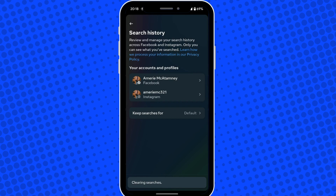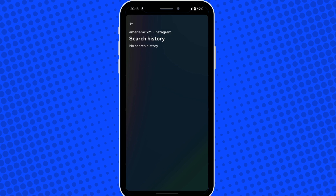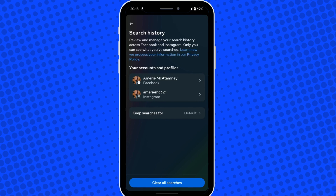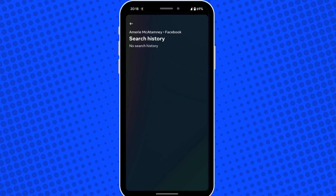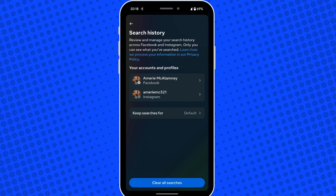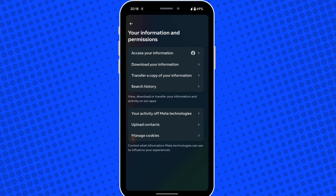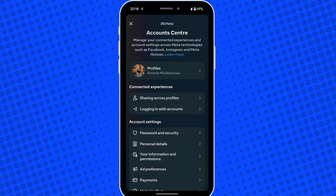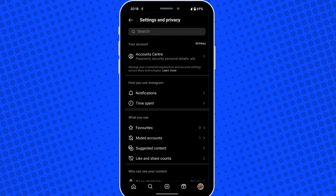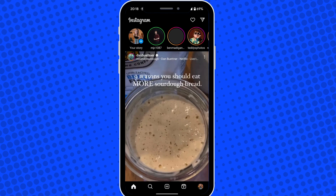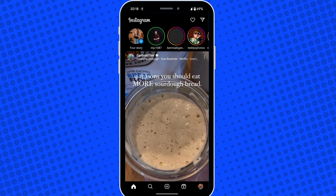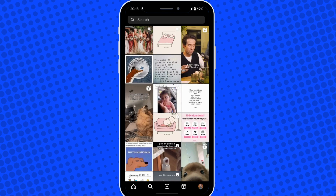Once that's done, if I go back to my search button in Instagram you can see that no recent search history is showing up anymore. So that's basically all there is to it. I hope you found this video helpful. Thank you for watching.